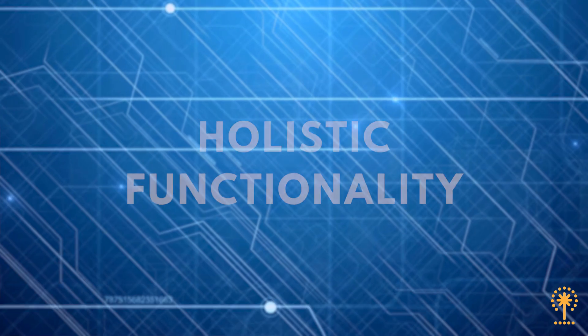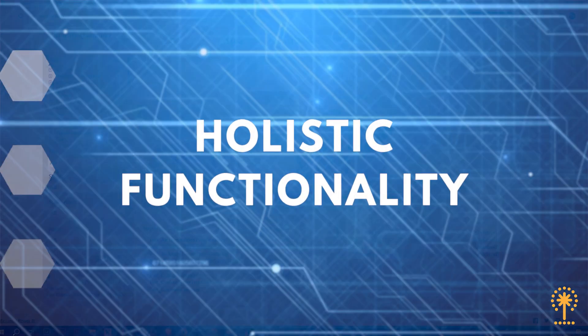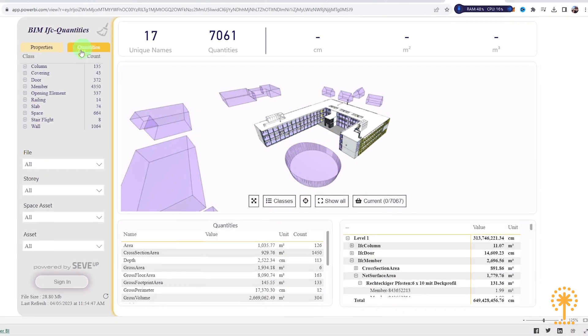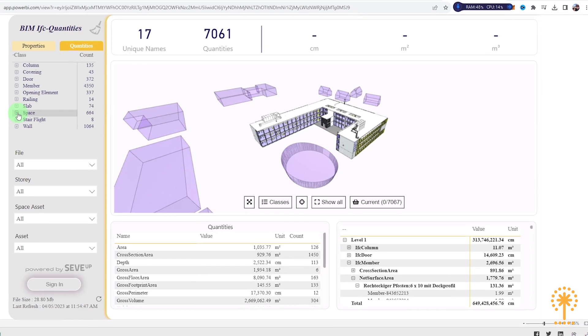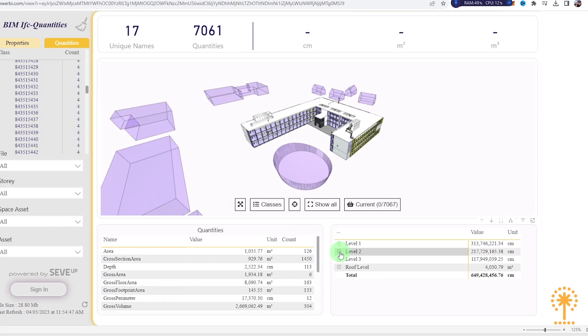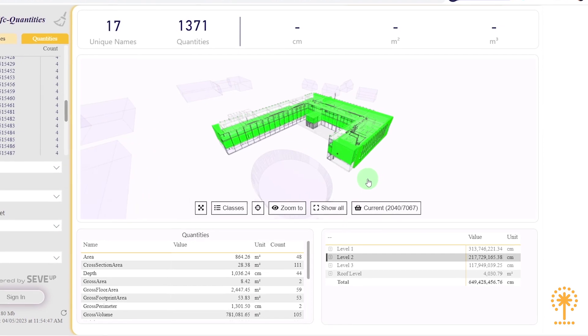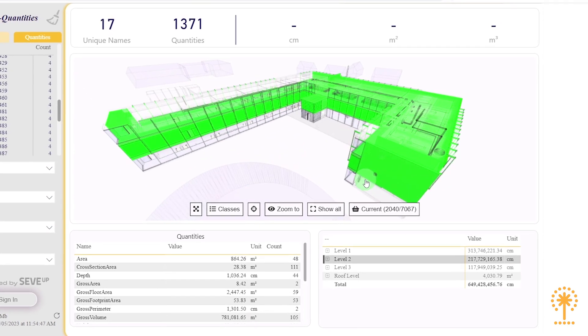In today's dynamic construction landscape, CVEP is not just another tool — it's a game-changer. With CVEP, your QTO is in sync with your BIM. By establishing robust links between quantities and 3D BIM models, we guarantee a fluid navigation experience.